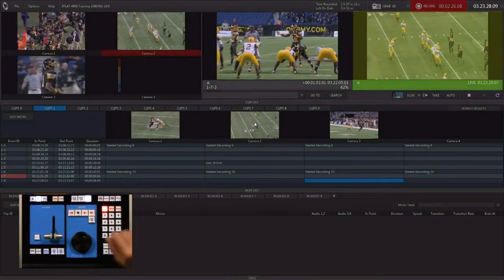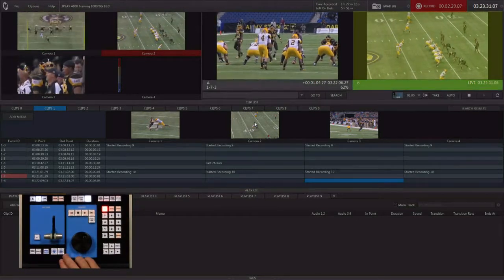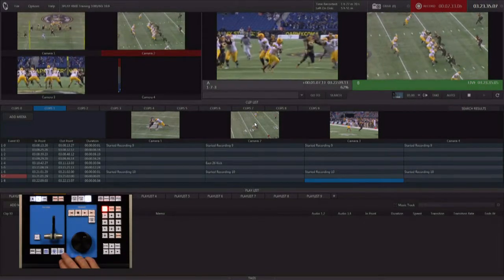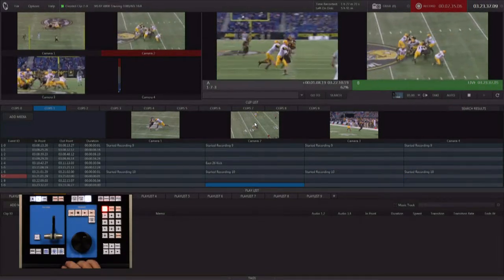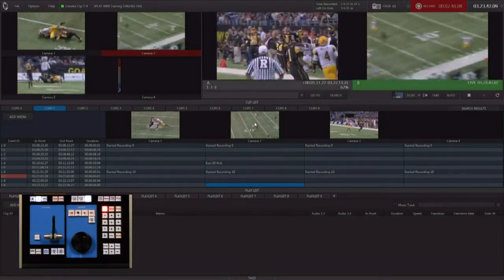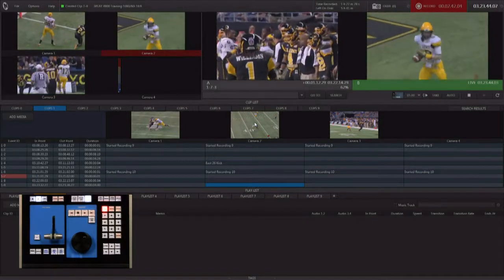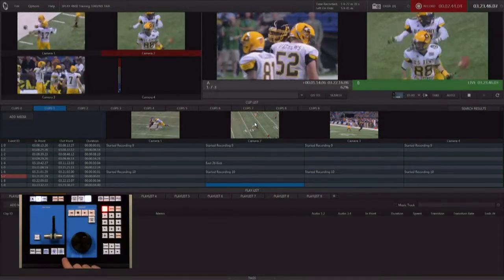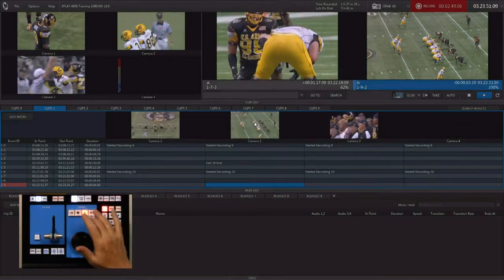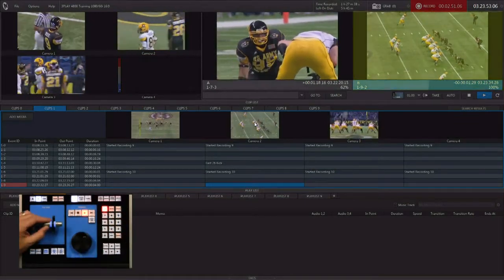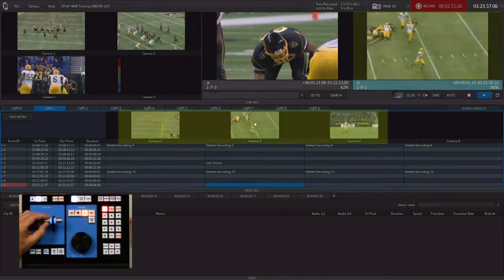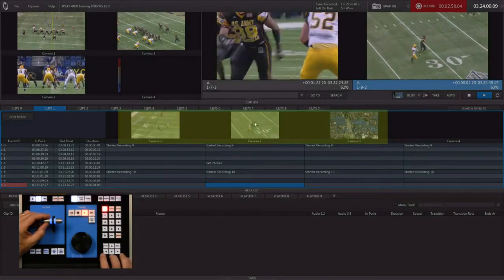We're back in the live game, ready to capture our next event. We let the event start, count to three, and hit mark out. There's the snap — one, two, three — mark out. The in point is set four seconds back. It was a nice pass and apparently a touchdown. Let's say replay ready and we've got our in point ready to go, so we initiate playback.